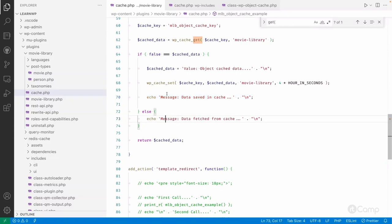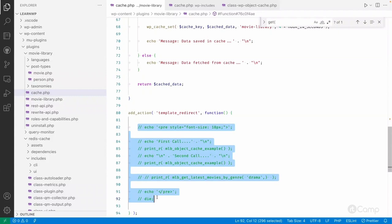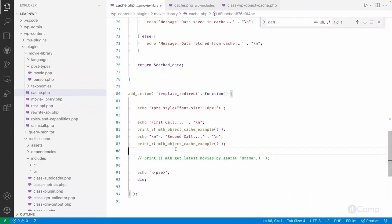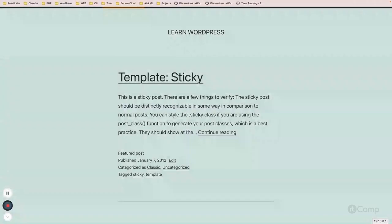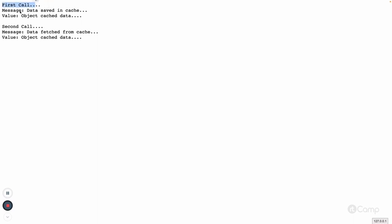If data is saved, the message says 'data saved in the cache'; if fetched from cache, it says 'data fetch from the cache'. Calling the same function twice, in the first call the cache key does not exist so it gets set and returns the actual value. In the second call it fetches from the cache. On page refresh, the same behavior repeats from scratch because the cache is non-persistent.